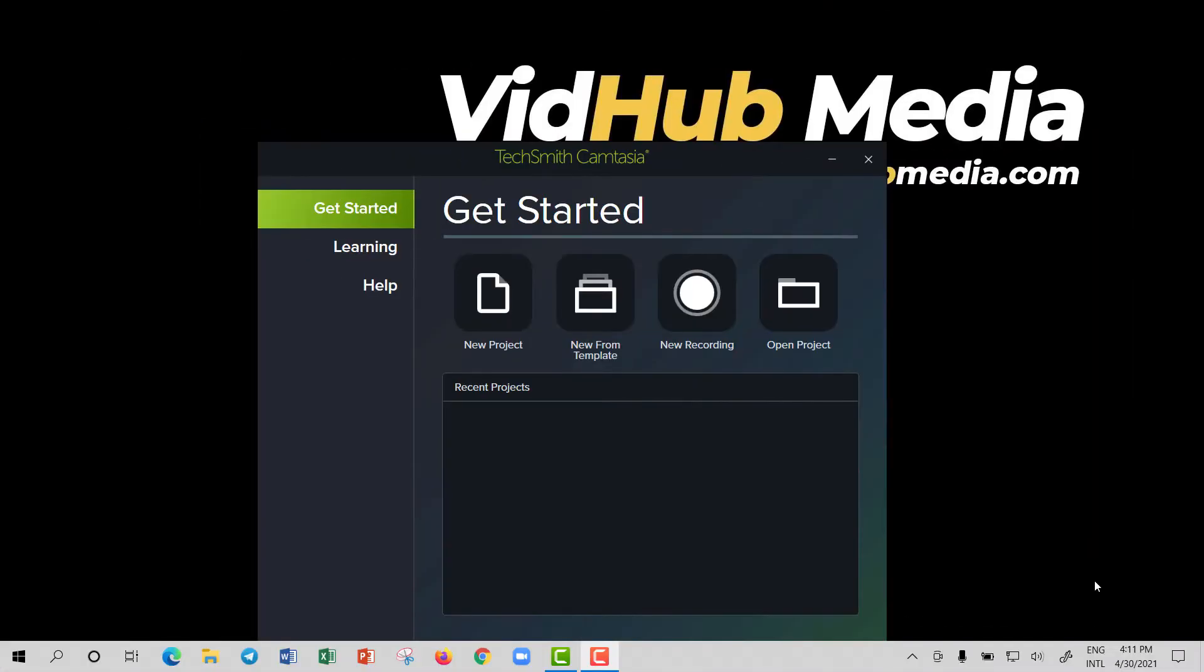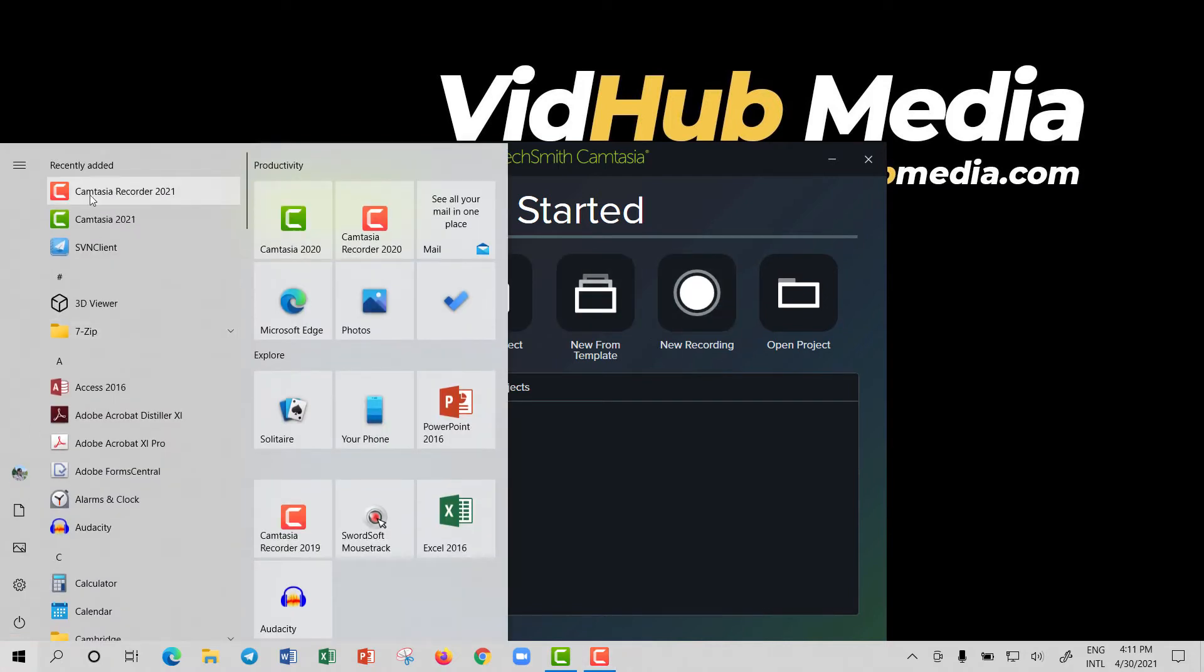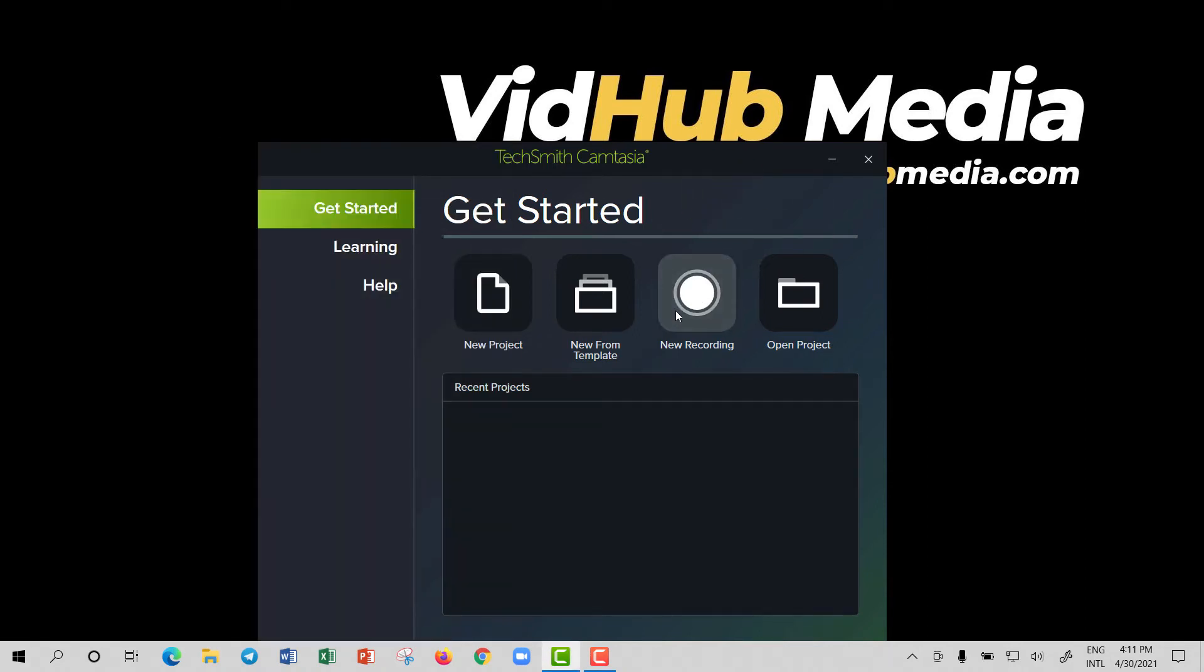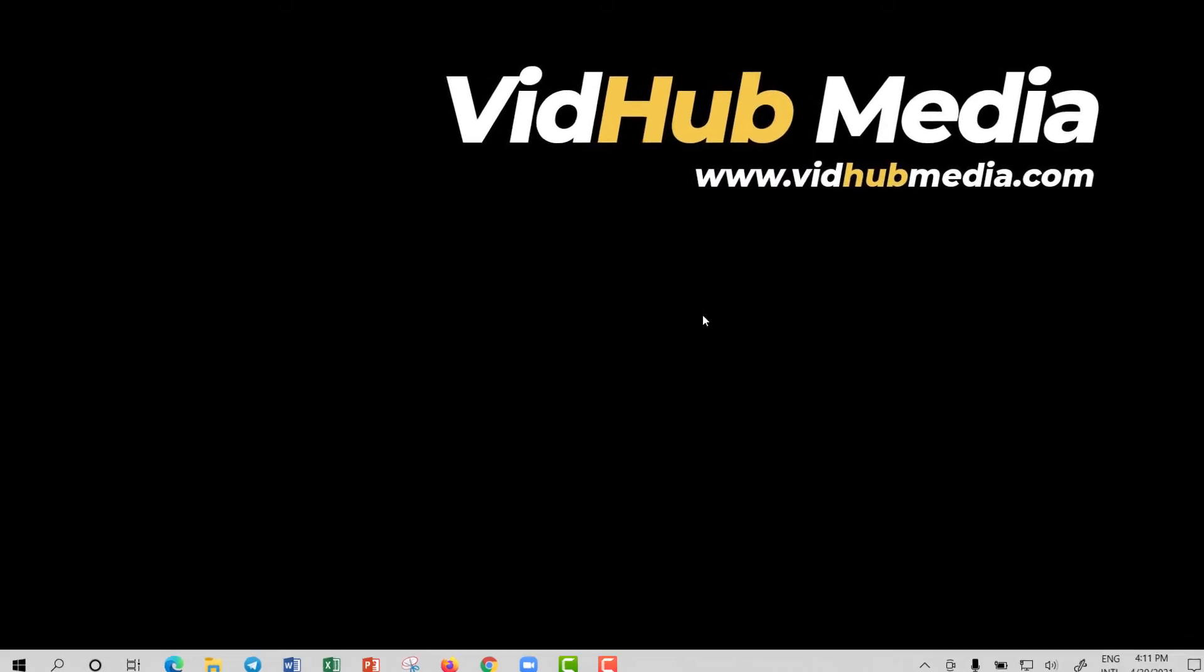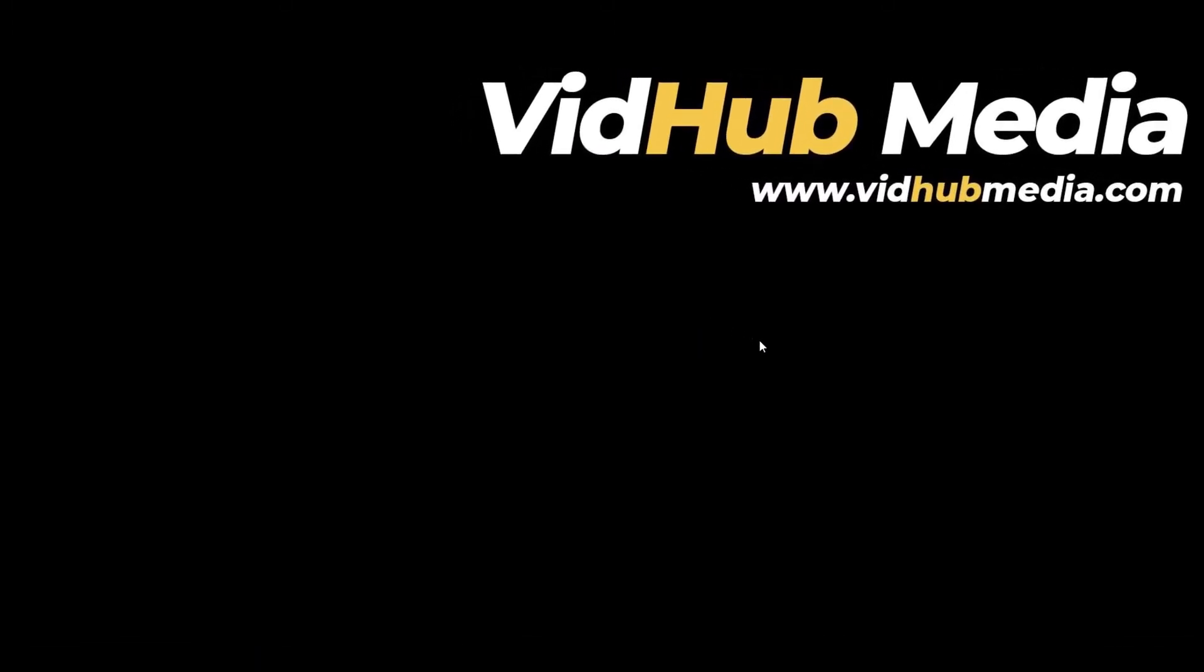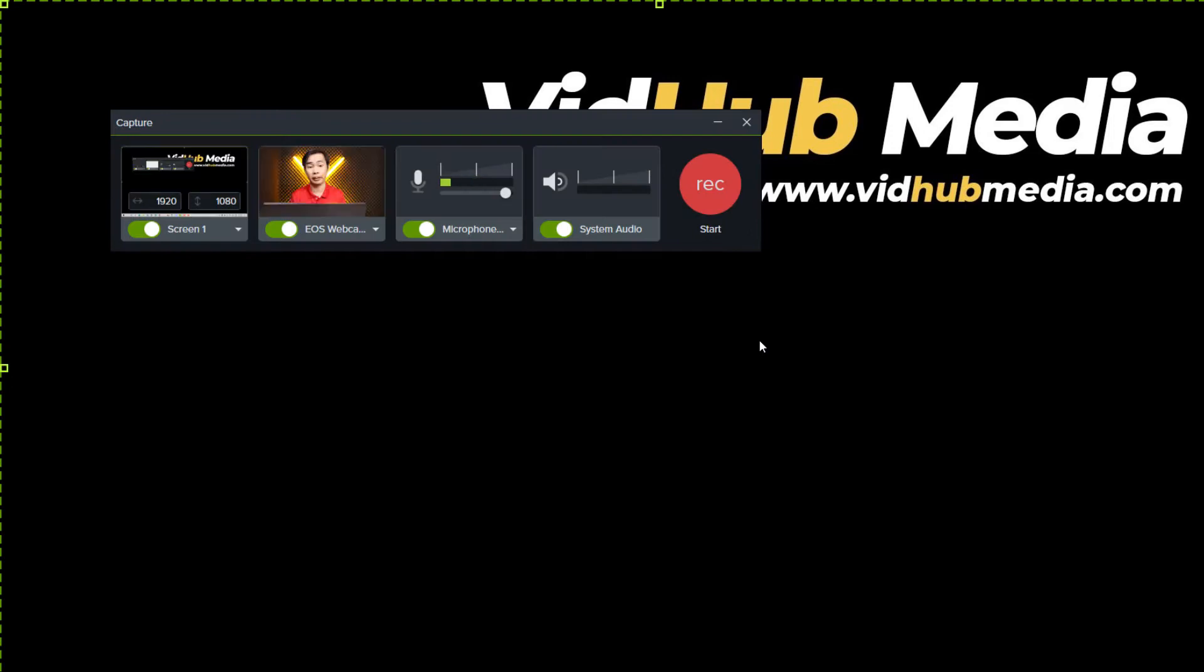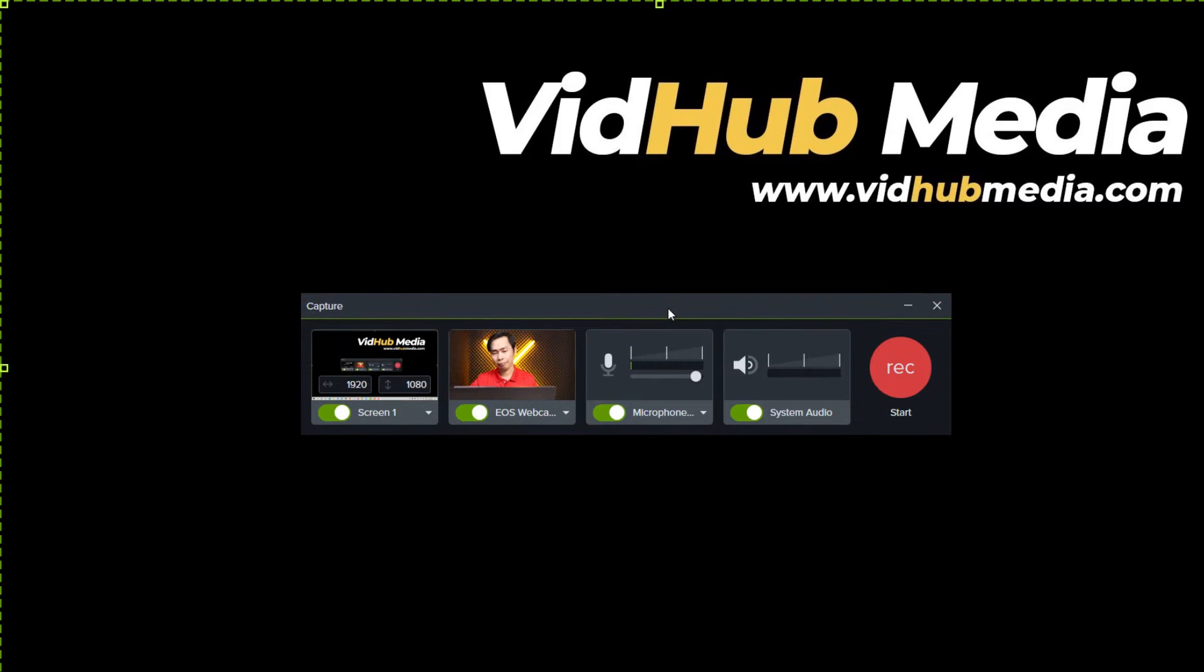If you open Camtasia 2021 and do a new project or new screen record, or you just open Camtasia Recorder 2021, let's see what's new in Camtasia Screen Recorder 2021 and what is missing. Okay, it looks awesome. So we have five areas here.